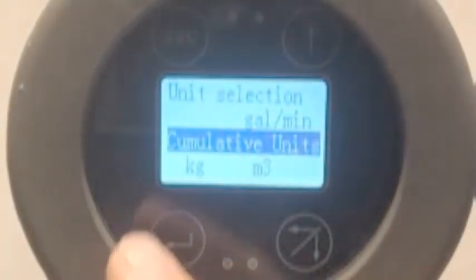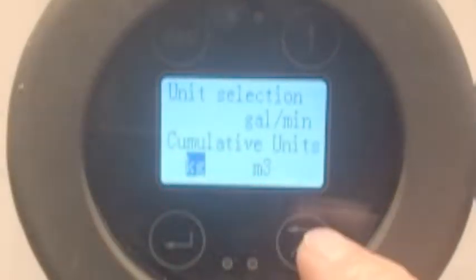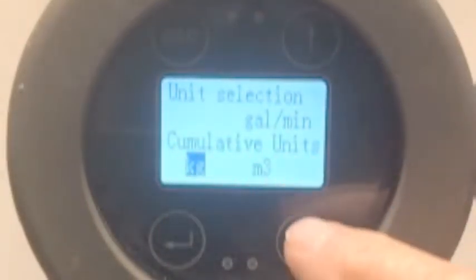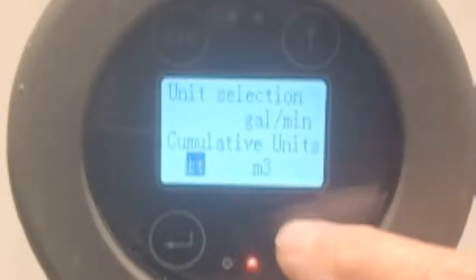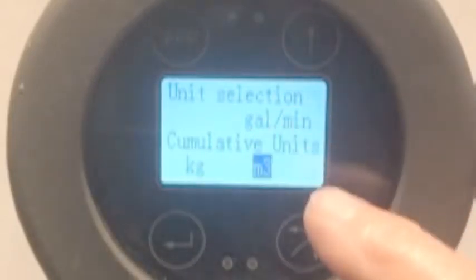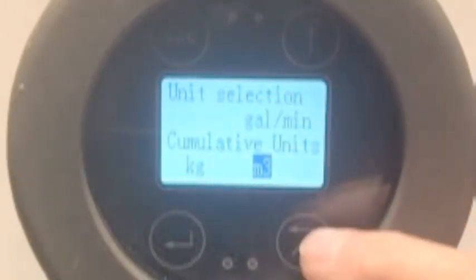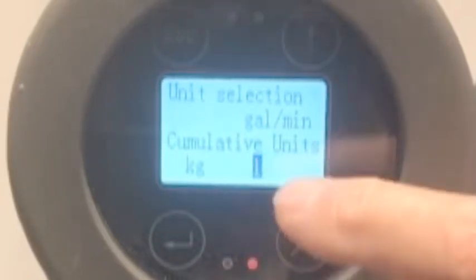I'm going to go down to the next one: cumulative units. The ones on the left are mass. There aren't very many mass units, so I'm going to leave it in kilograms. Enter. It's going to go to the cumulative units in volume: cubic meters, cubic feet, gallons, liters. So I'm going to leave it at cubic meters. Click Enter.